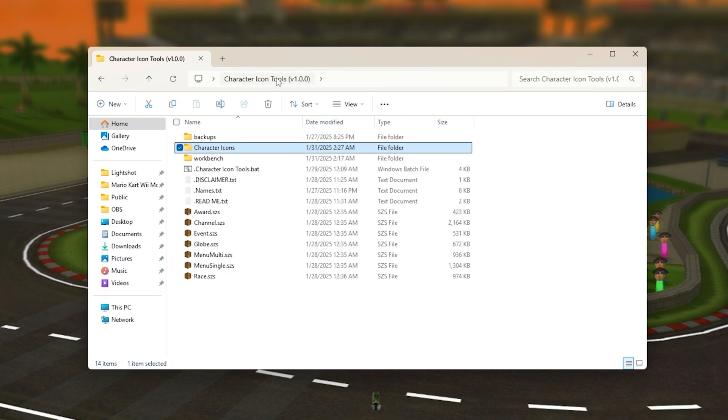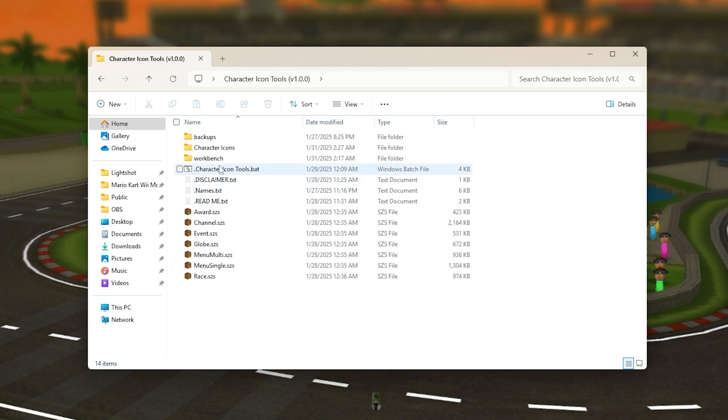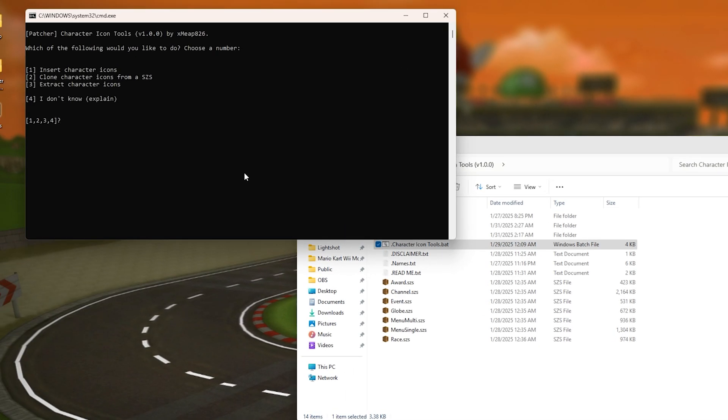To run this tool you just have to double click over here called character icons tool dot bat. Also I forgot to mention that you do have to install William's SZS tools, otherwise this will not work.